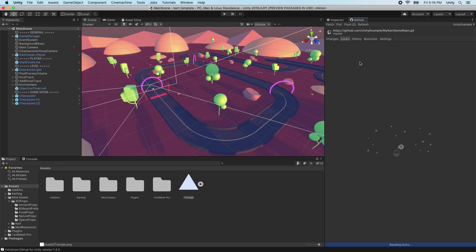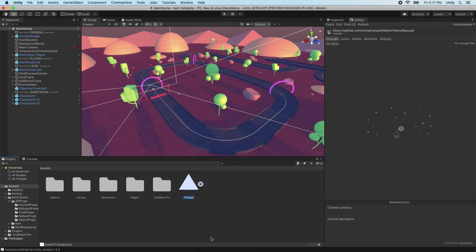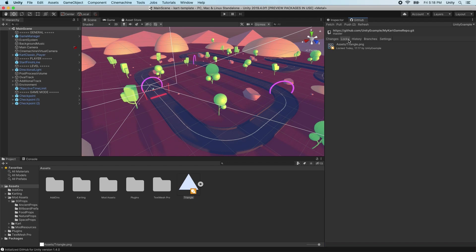To lock a file, in the Project view, right-click on a file and select Request Lock. All locked files will show up in the Locks tab in the GitHub for Unity window. Release a lock by right-clicking a locked file and selecting Release Lock. To release a lock set by a different machine, use Release Lock Forced.